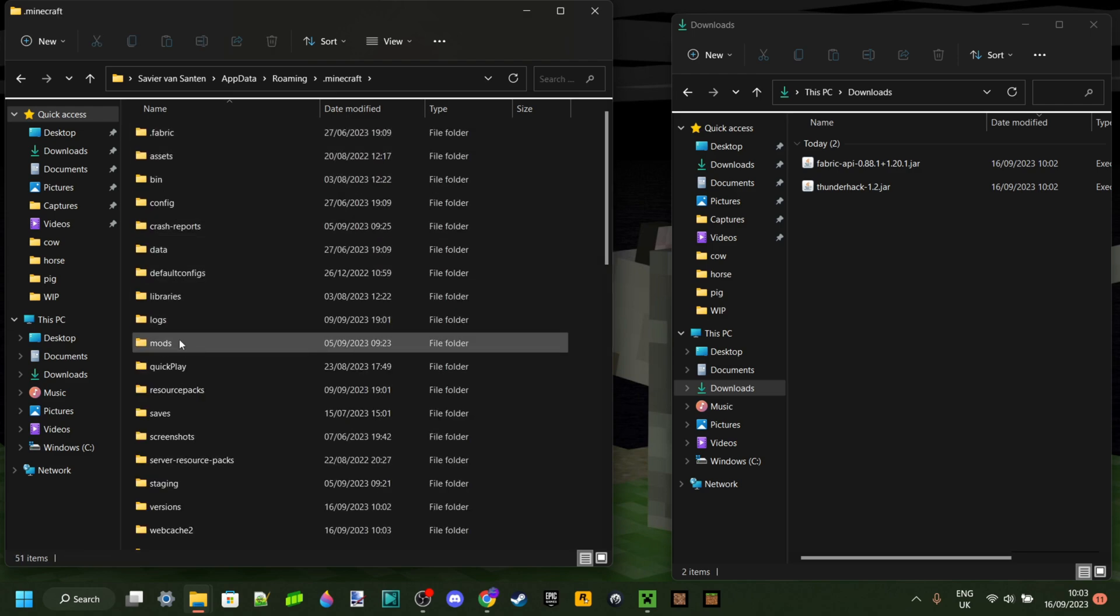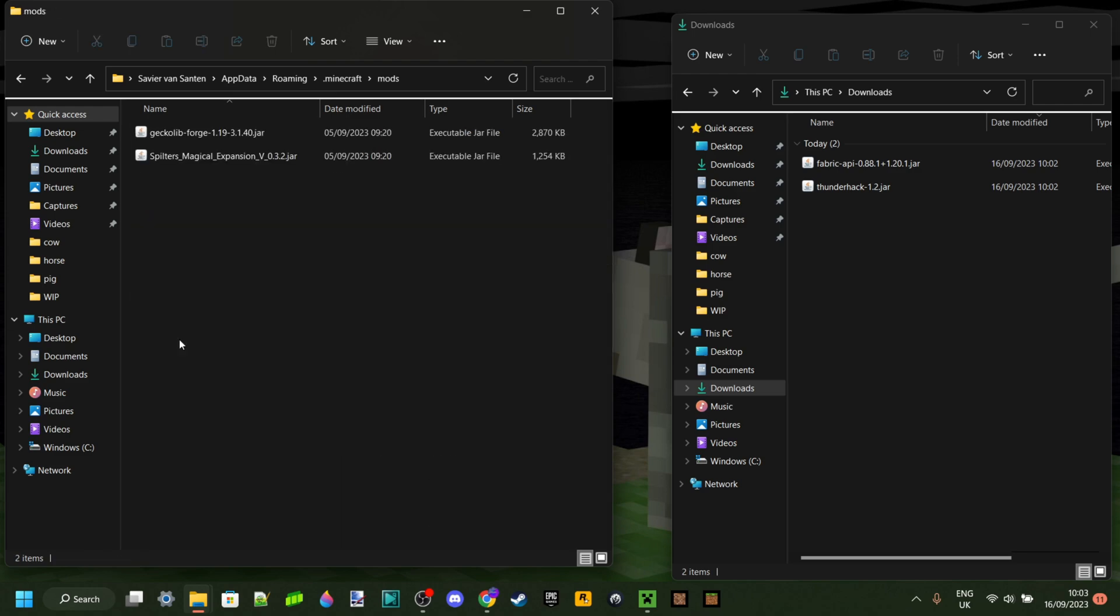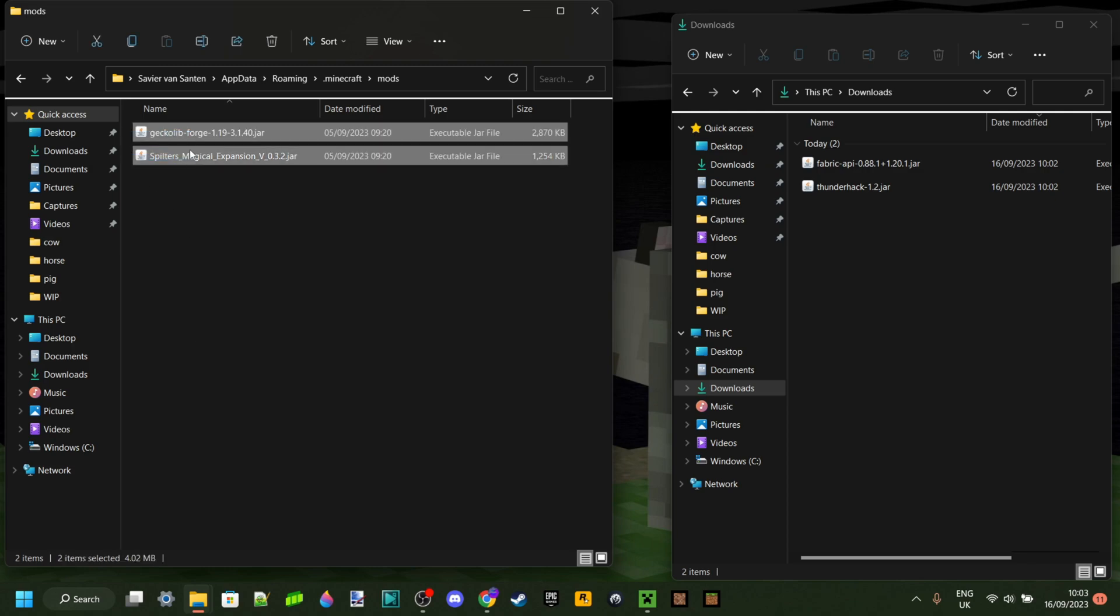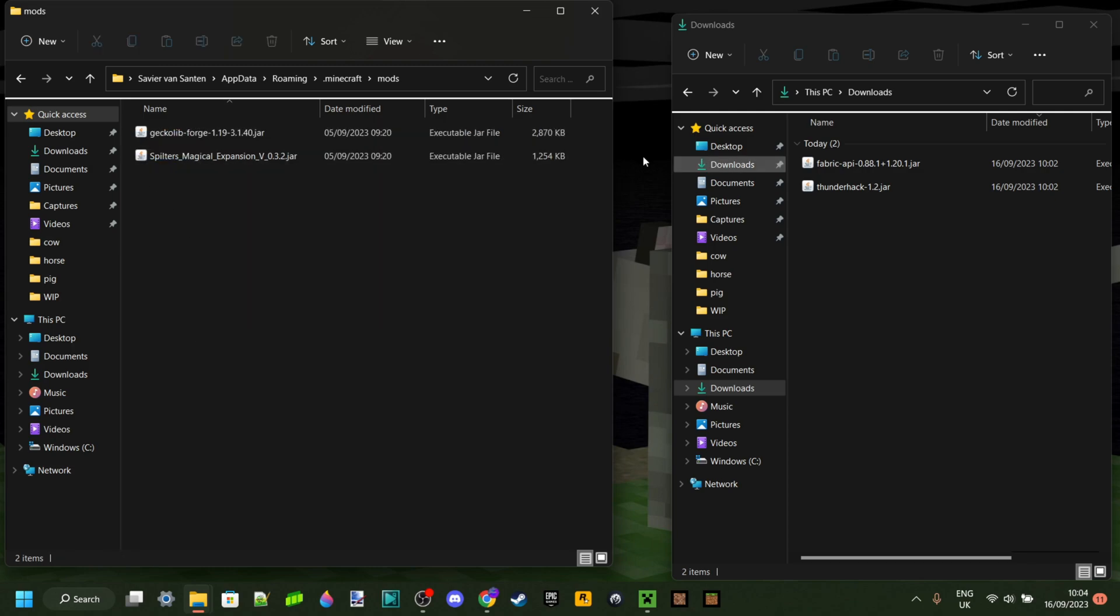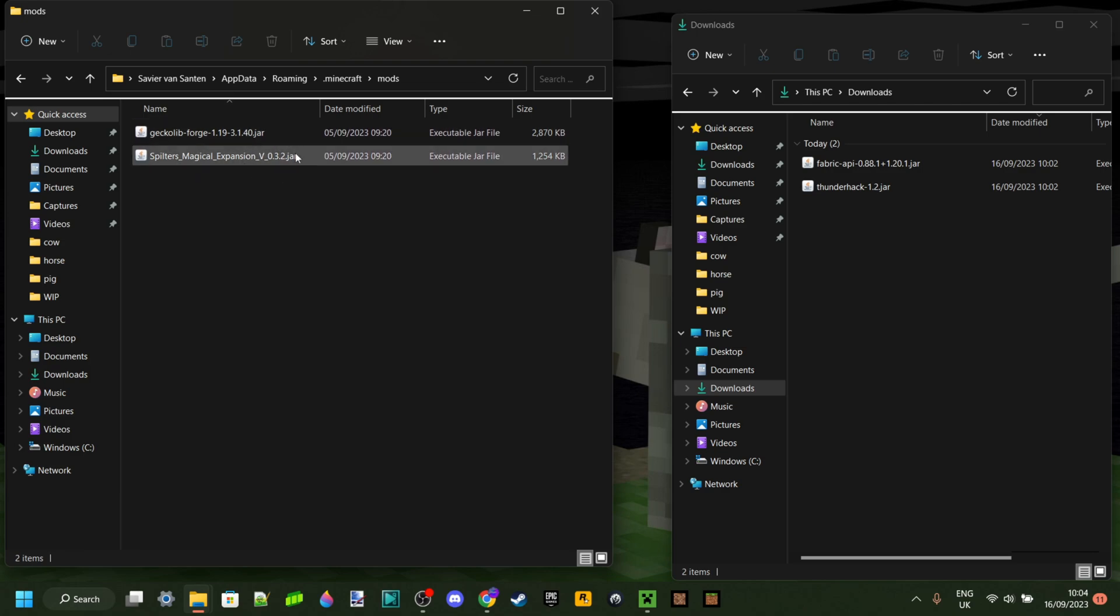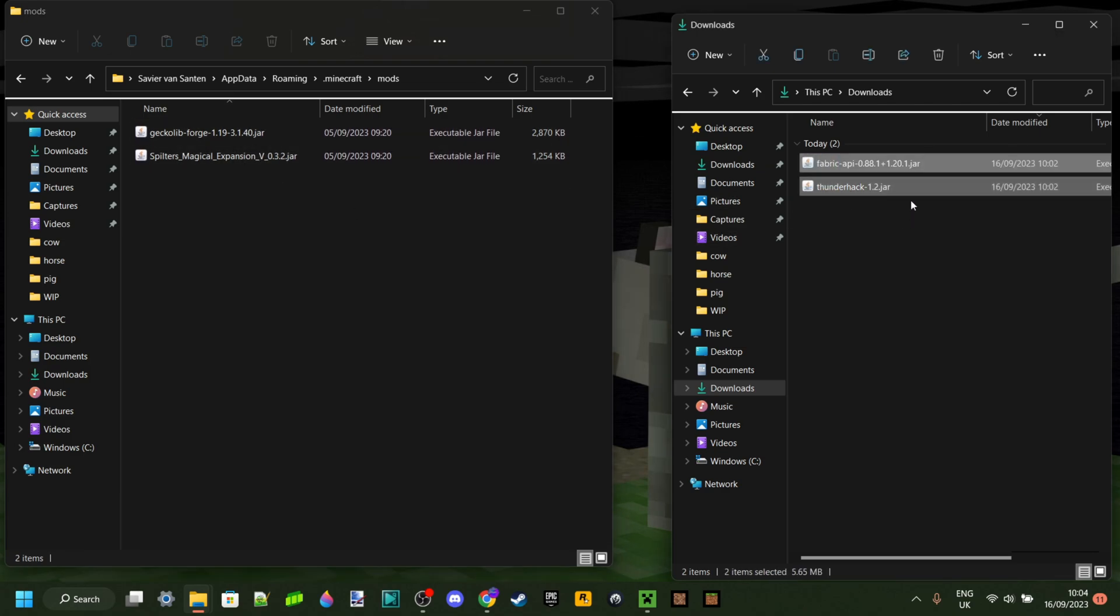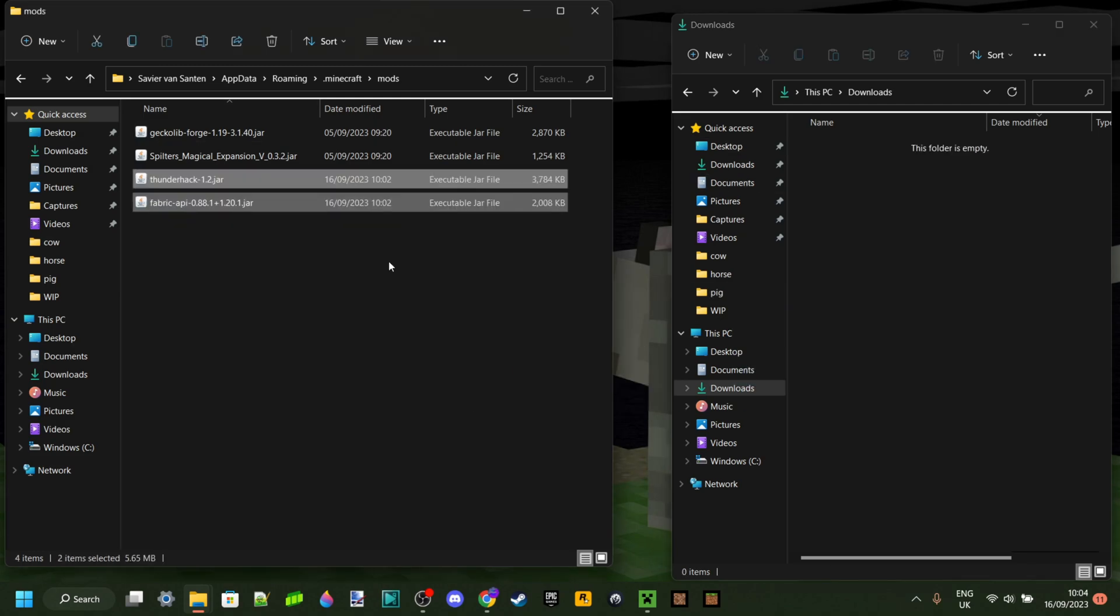If you don't have a mods folder, I can help you with that. Here you'll find any existing mods you already have. What you want to do is drag both of these files right in here.